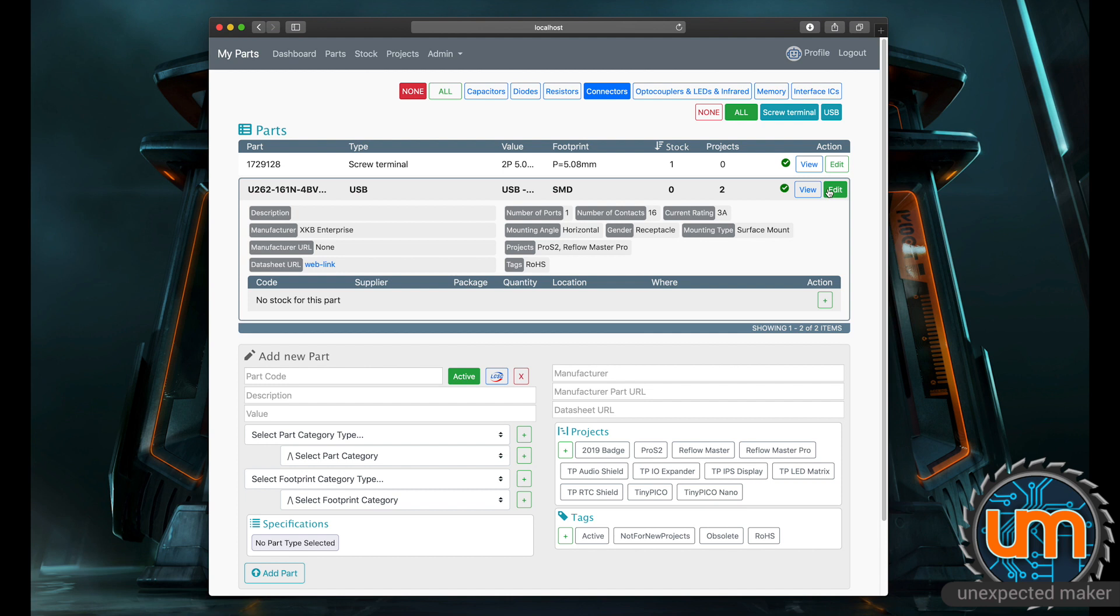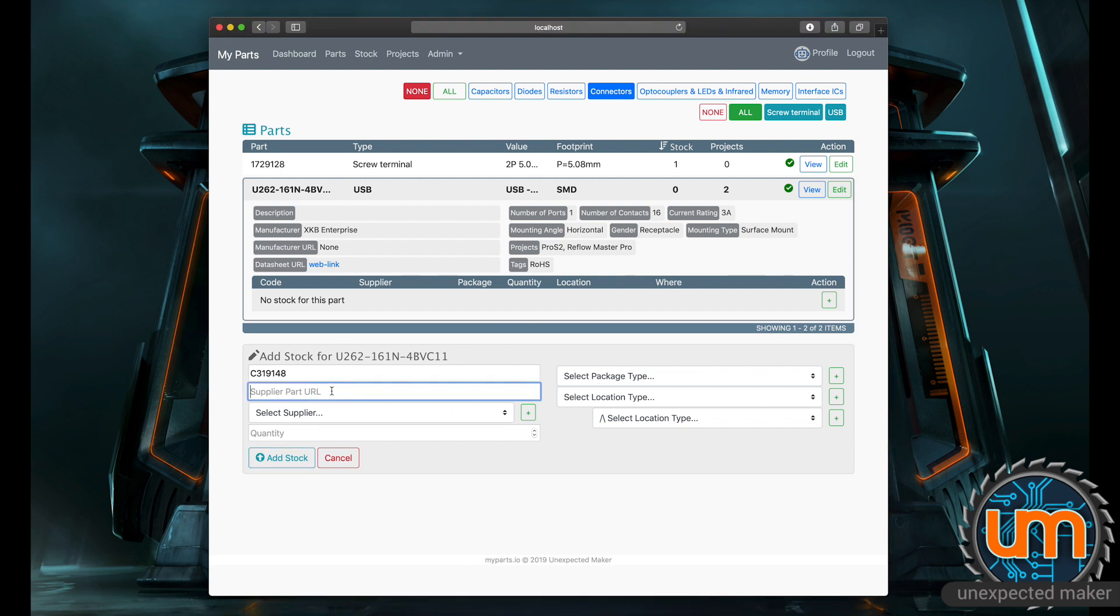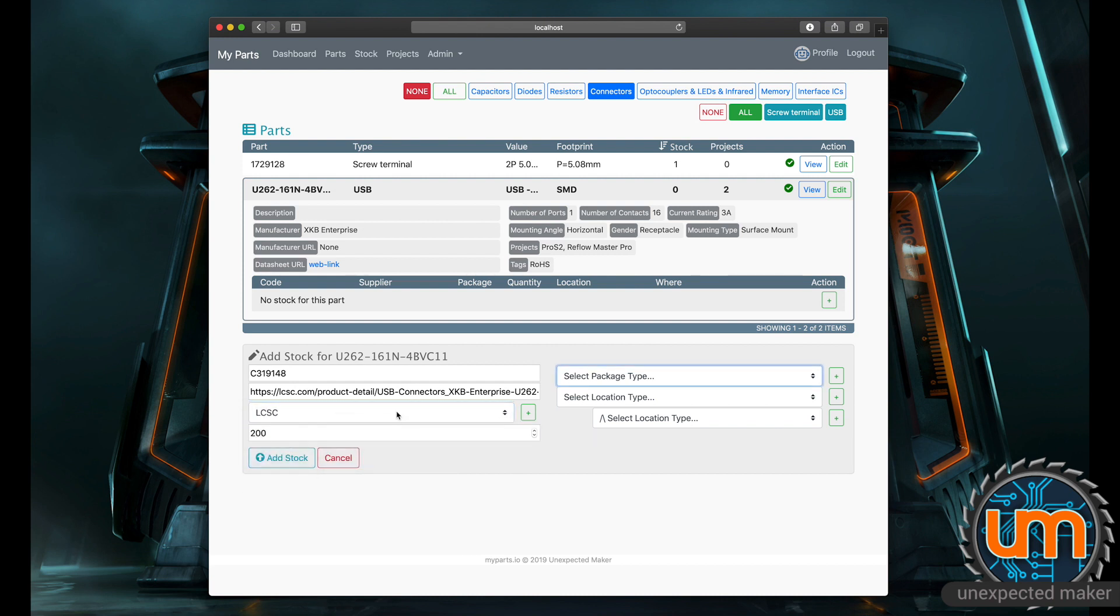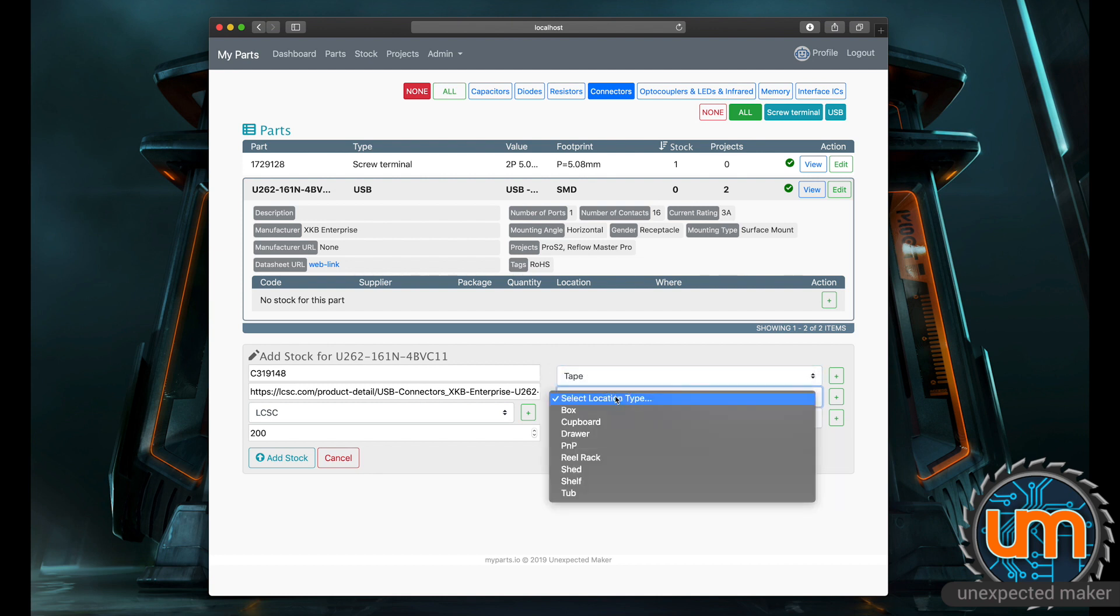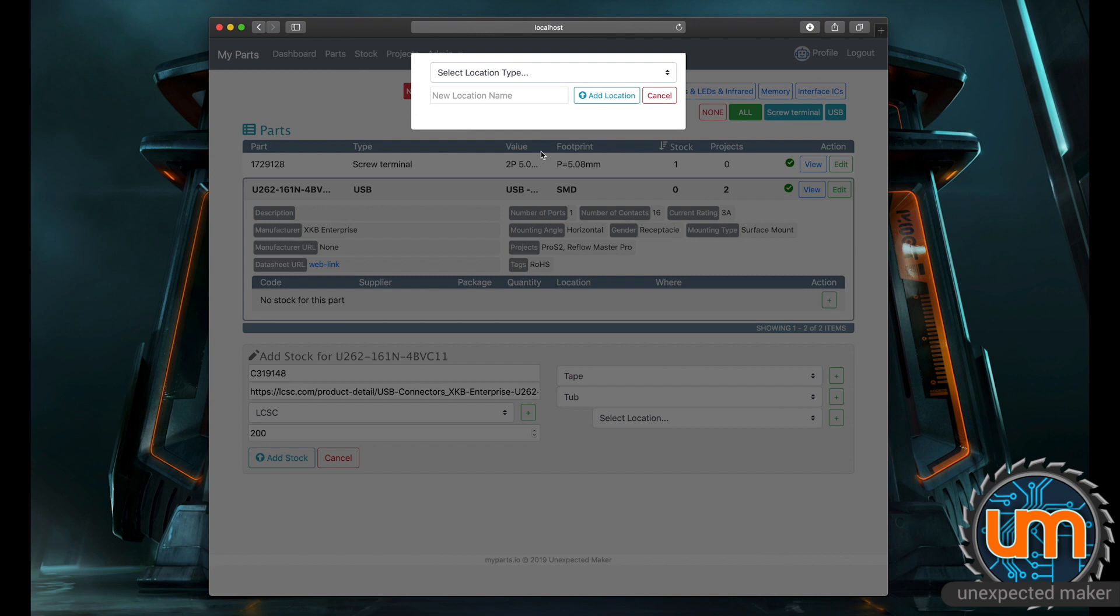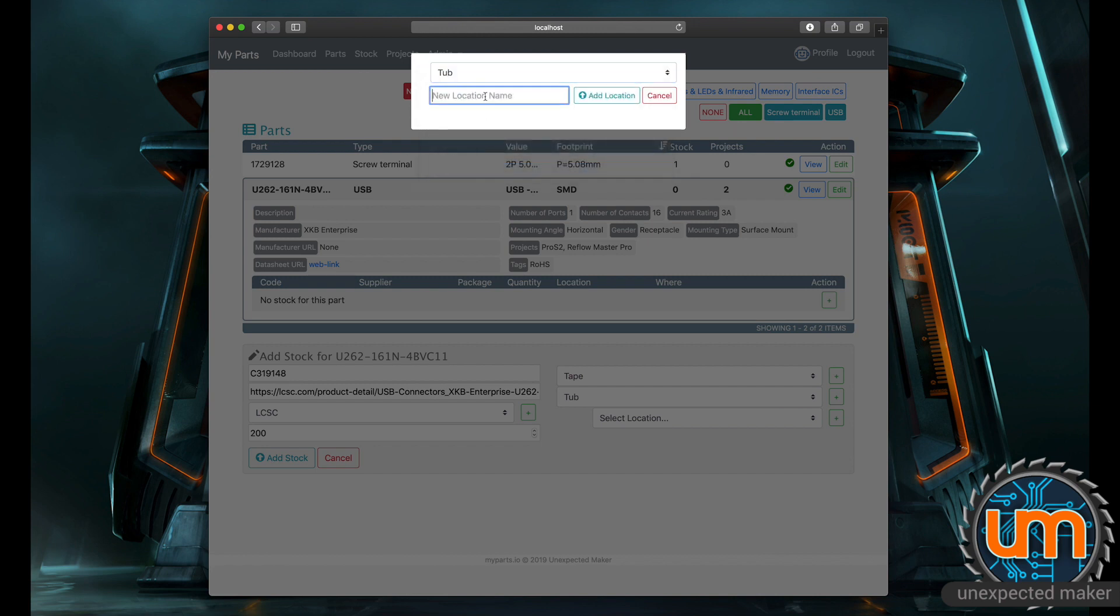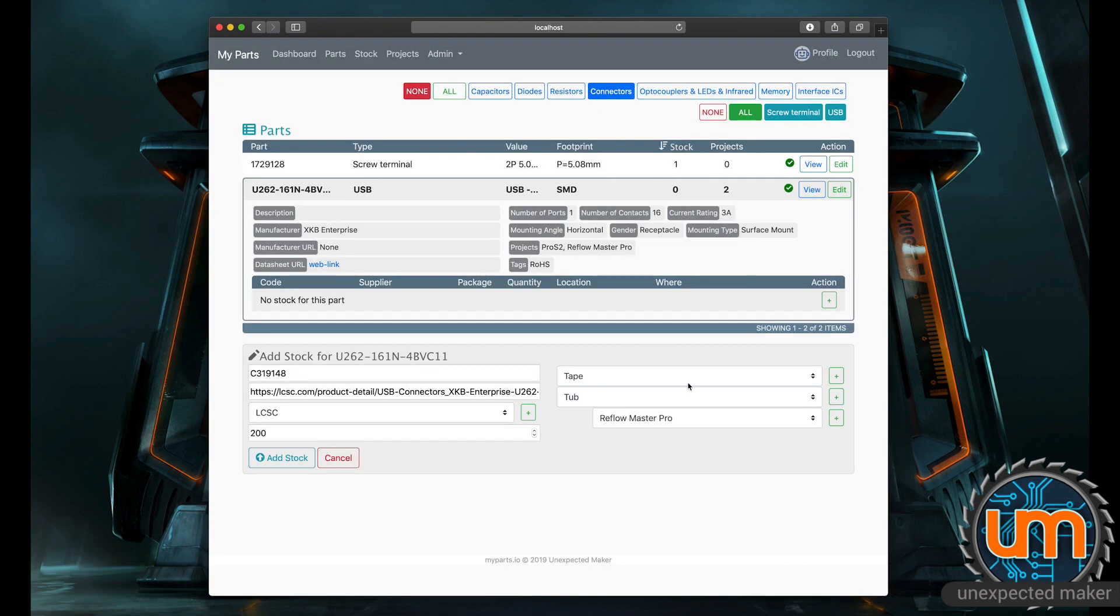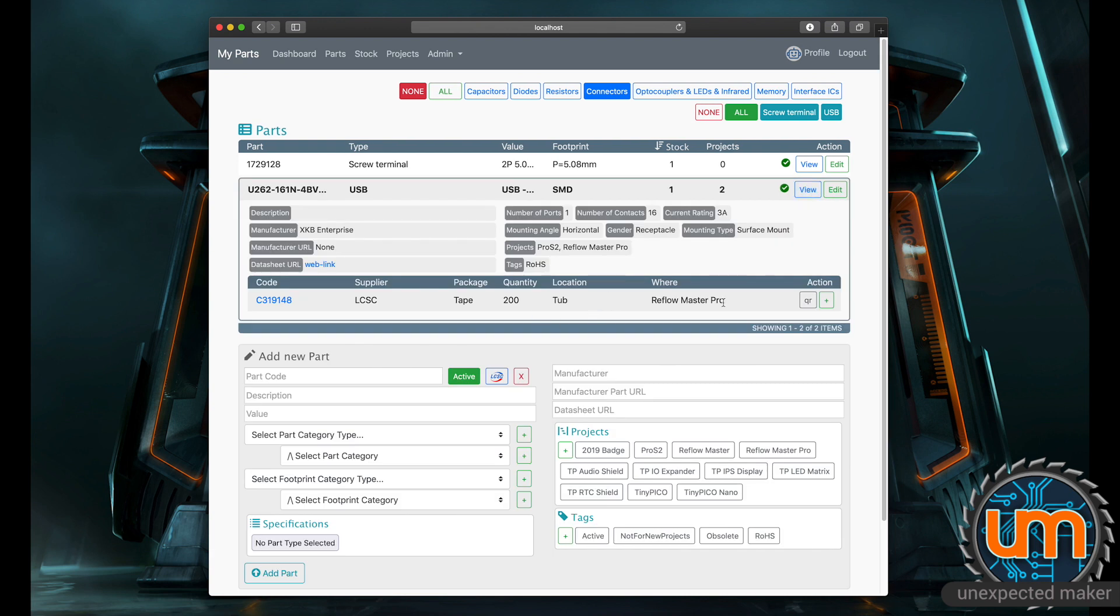That's my part now. I want to add stock. So I ordered 200 of them, so I'm going to go plus for the stock. I can put the supply code in if I want to, which is just their URL. It's from LCSC. I've got 200 of them. They are on tape and they are in a tub. The tub I want isn't there, so I'm going to create a new one. The tub is Reflow Master Pro. I can add that location. And now I've got a tub called Reflow Master Pro, and I can add the stock. And now you can see that I've got a stock item.